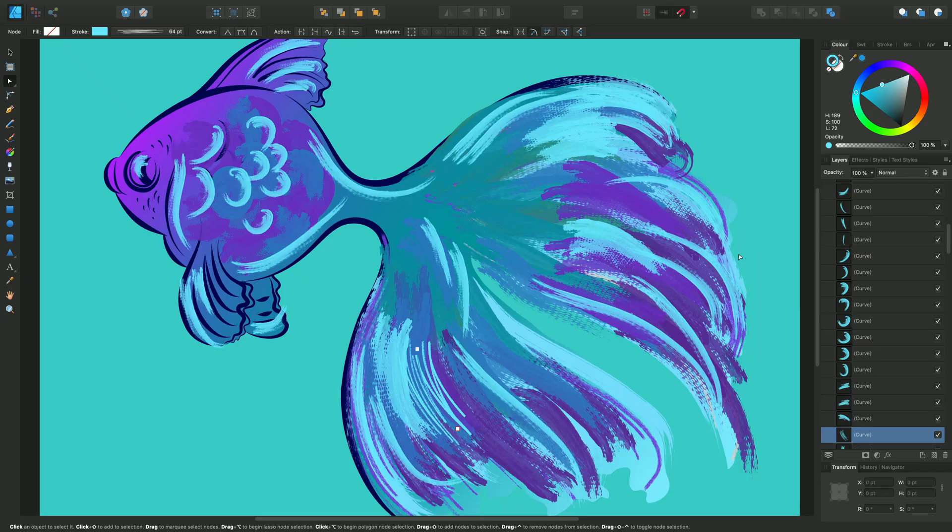I wanted to show you how you can manage vector brushes in Affinity Designer. Not only can you create brand new brushes from scratch, but you'll be able to import and export brushes and take any preset brush, customize it, and save it for future use.